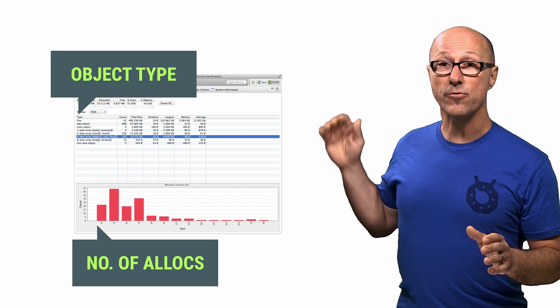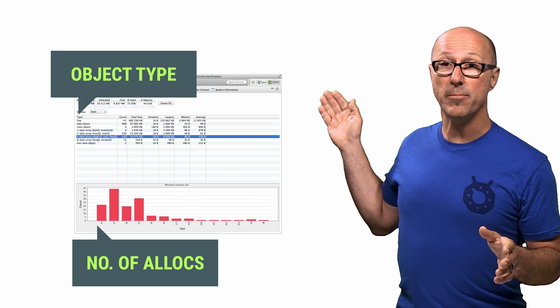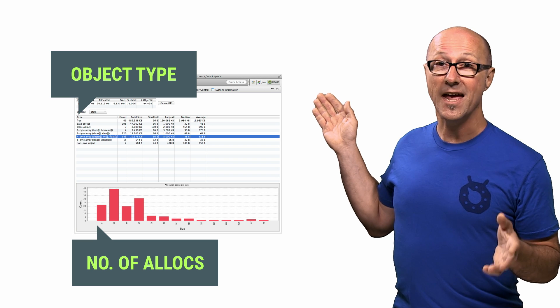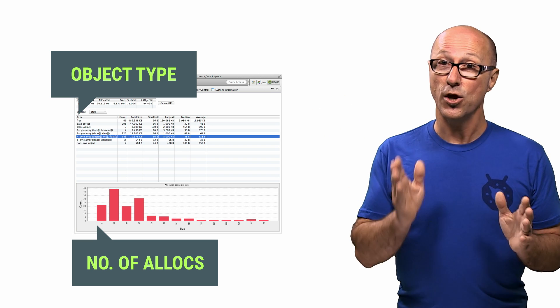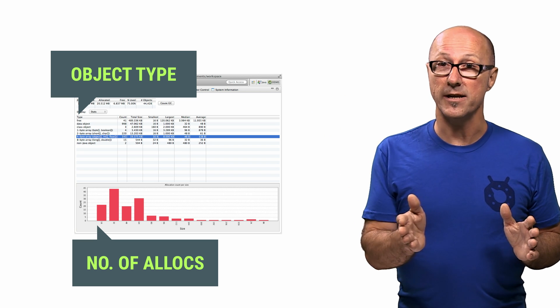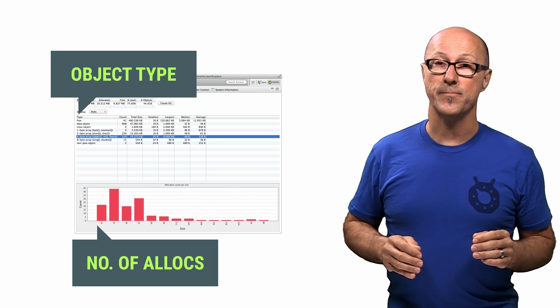For example, if you see 3 megabytes of bitmap objects on the heap, even though you've destroyed that activity, you might have a memory leak to worry about.